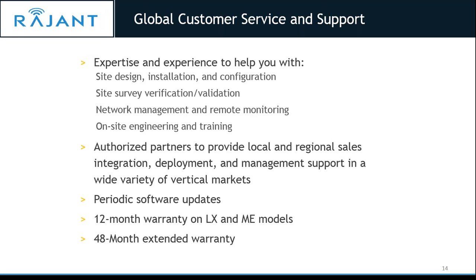The LX and ME models have a 12-month warranty with a 48-month extended warranty available. The JR2 only has a 90-day warranty because it is not a radio that we manufacture — we actually manufacture the LX and ME models. Firmware updates come out typically about eight or nine per year, and you can configure them right from Breadcrumb Commander.